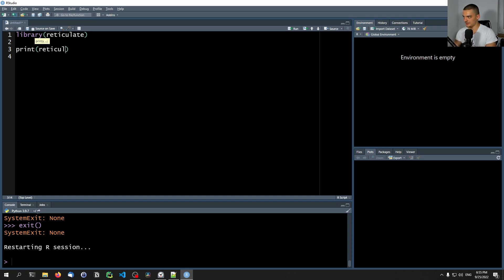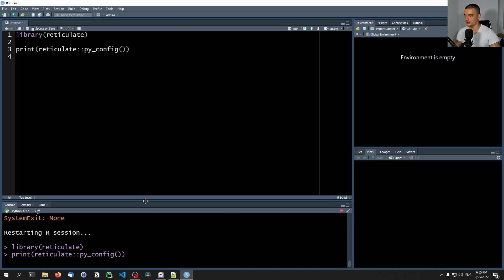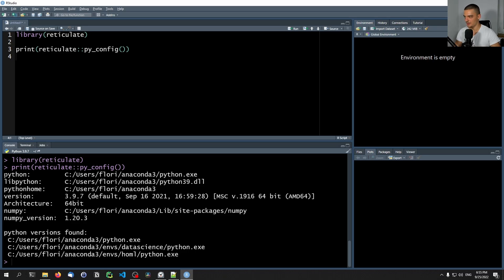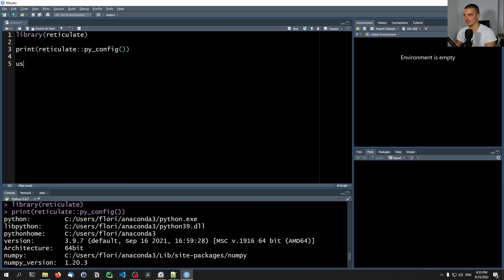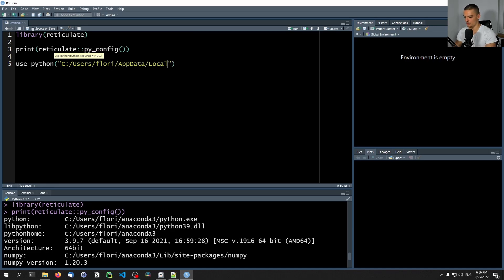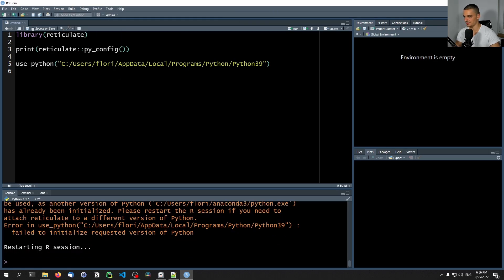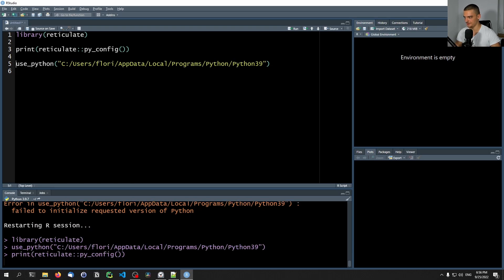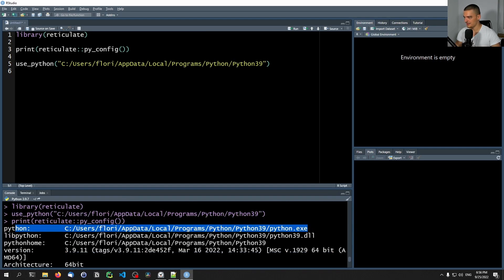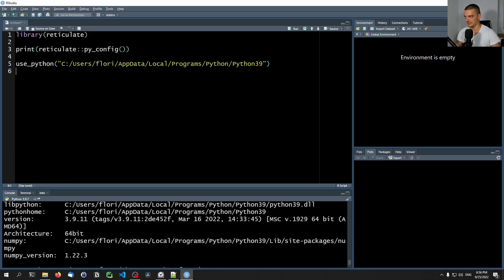You can go ahead and print reticulate, and from reticulate::py_config function, this is going to show you which Python version and Python executable you're actually using right now. In my case, it shows the Anaconda 3 Python, version 3.9.7. But I want to use a different version. So I can say use_python and provide the absolute path to the directory I want to use — in my case C:/Users/Flory/AppData/Local/Programs/Python/Python3.9. It failed to initialize because I already am using one, so restart the session, import the library, then use Python directly. Now it uses a different Python, version 3.9.11.